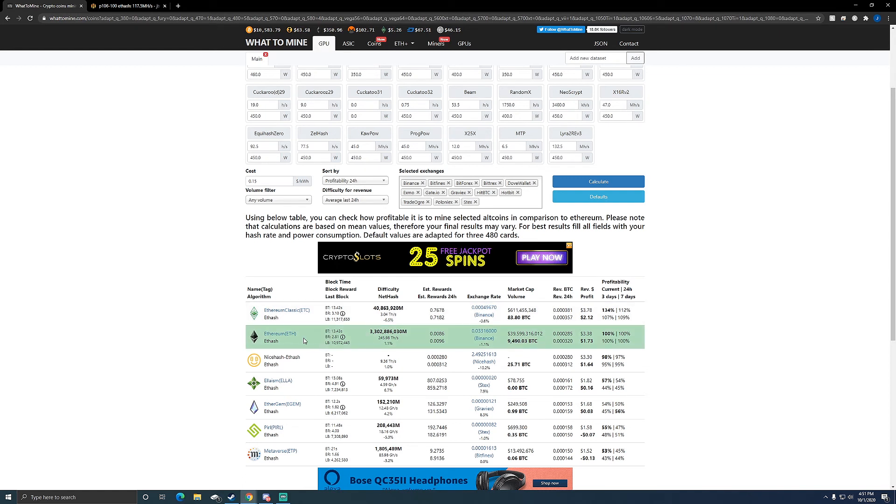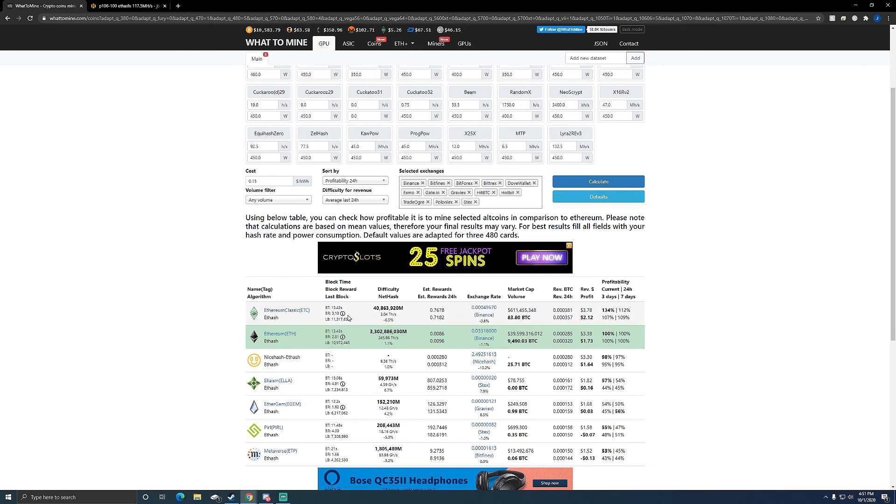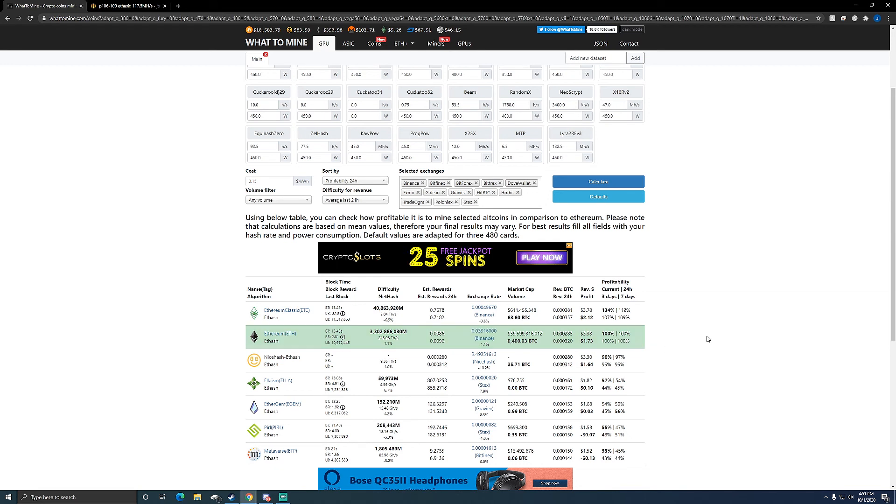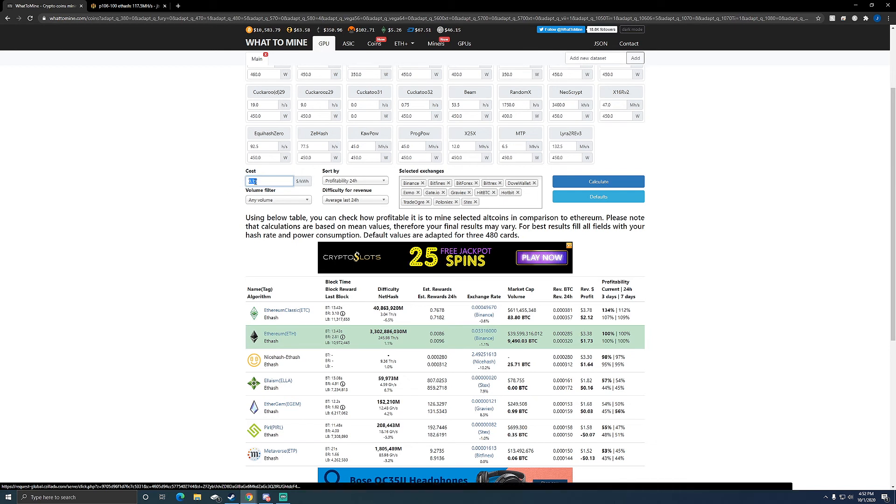But right now I'm going to leave it on Ethereum. I do plan on probably switching some stuff to Ethereum Classic, but for now it's going to stay on Ethereum. So I'm still profiting at $1.73 a day, pretty good. But like I said, this 15 cents per kilowatt hour is not what I pay.